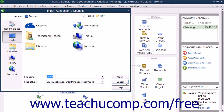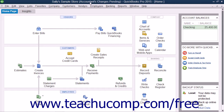At that point, the Accountants Changes pending message in the title bar of the company will then disappear. That means you have successfully imported the changes.